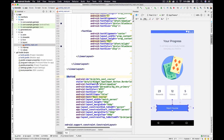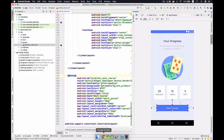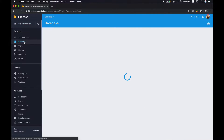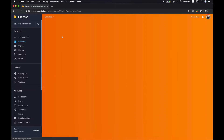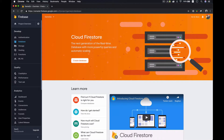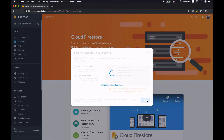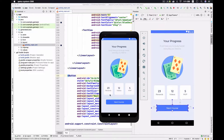Over here we're going to the database menu, and you'll see there is the Firestore option at the top in the banner. So we create the database, and I will start with the test mode — so we're enabling that. Meanwhile, we'll figure out how we get this data.